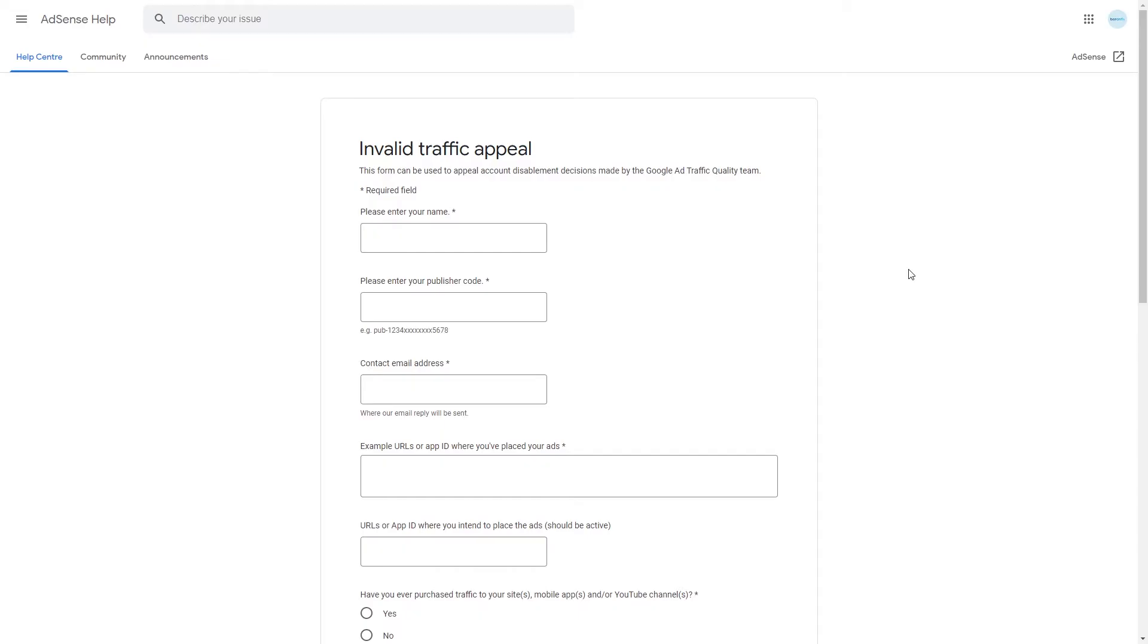If you want to display ads on your website or on your YouTube channel but your AdSense account has been disabled, this is the appeal form that you will need to fill in in order to have your account re-enabled.